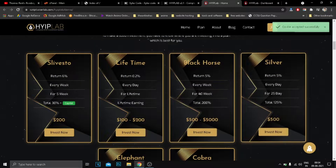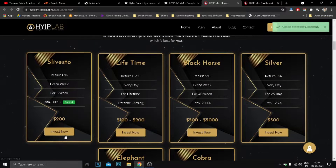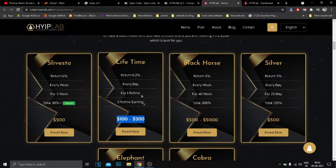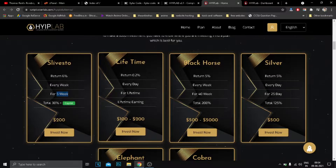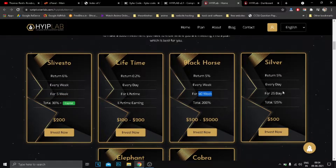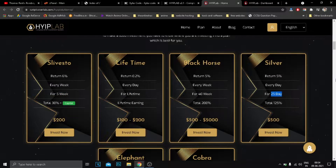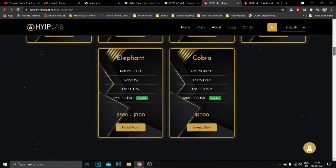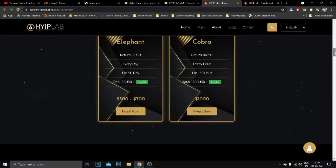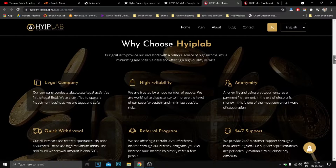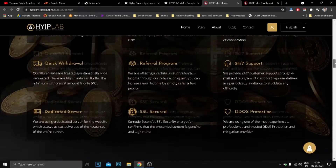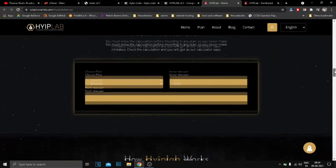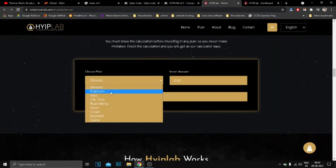HYIPLab is an advanced investment platform that works efficiently with all devices. This is a well-architected, powerful, secure, well-optimized, and SEO-friendly web application that comes to satisfy all investment platform owner needs.